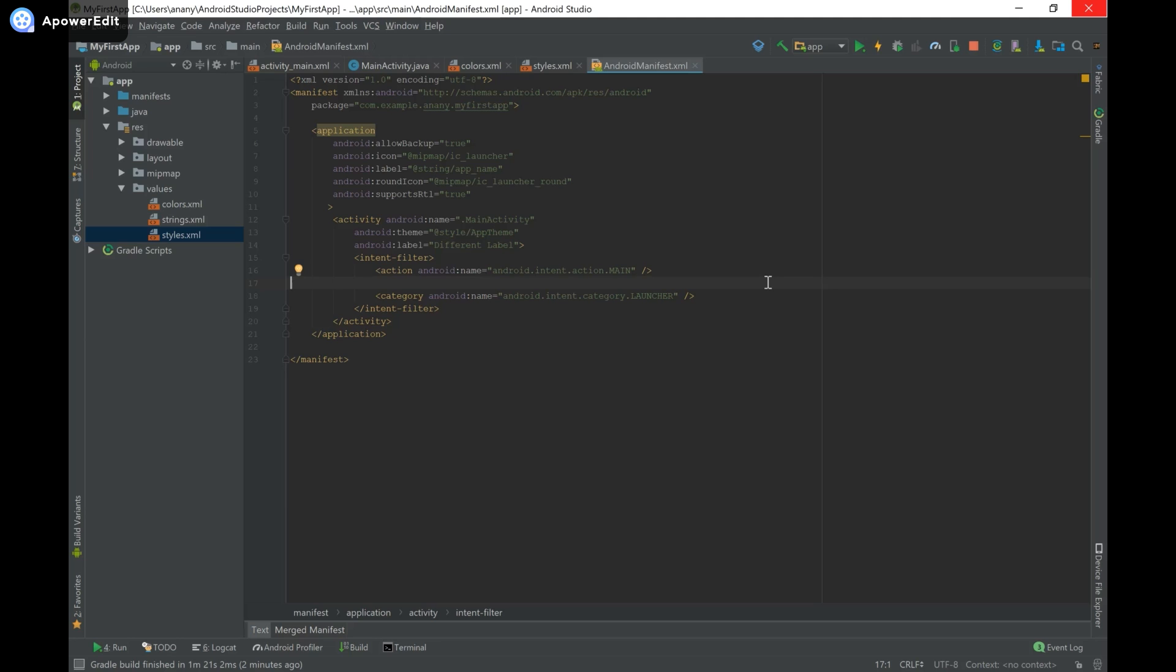I'll show you how to do this both in XML and programmatically in Java, and I'm going to first start with XML.